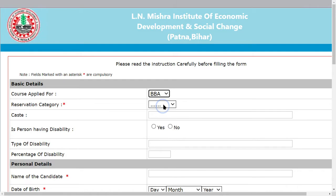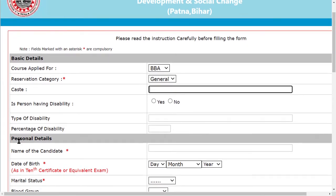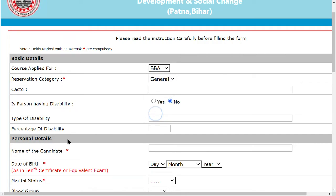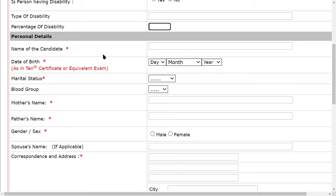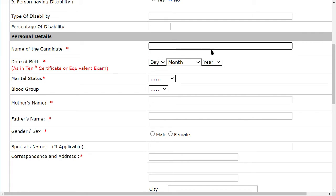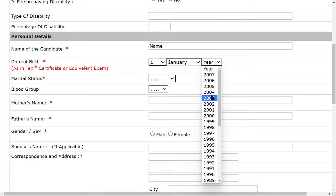You need to know which course you are applying for. Select the course that will help you — you need to know which course you want. Then fill in your month, year, and date of birth.